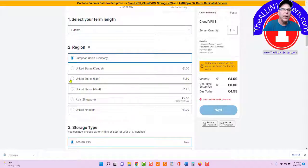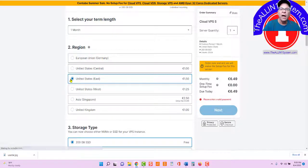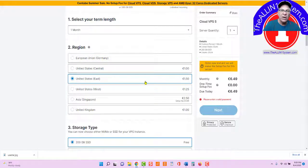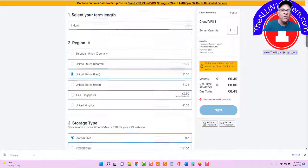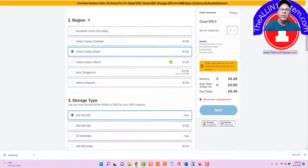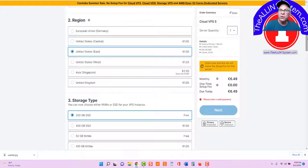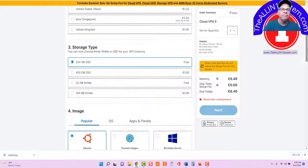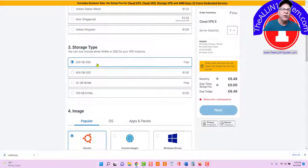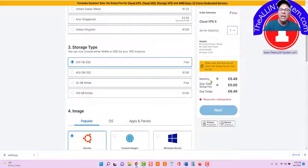Whatever region you're in, I'm in the U.S. East, on the East Coast in Jacksonville, Florida. Whatever region you're in, check it right there. Storage type. You can choose the free version, 200 gigabytes of SSD or the NVMe.